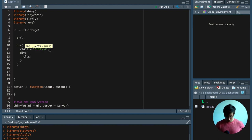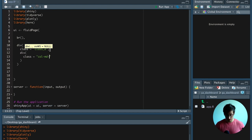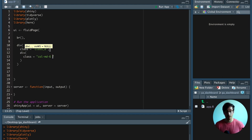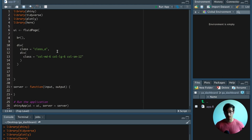Next, we're going to have another div. We're going to say class equals col-md-6. Here we specify the Bootstrap grid for our page. If we have a medium size, we have two graphs next to each other. If we're on a large screen, we also have two graphs next to each other. And then if we're on a small screen, there's only going to be one visualization.